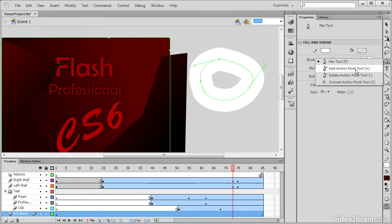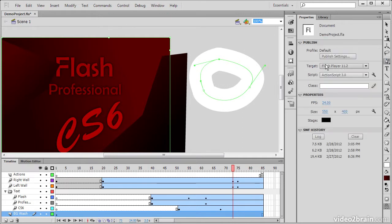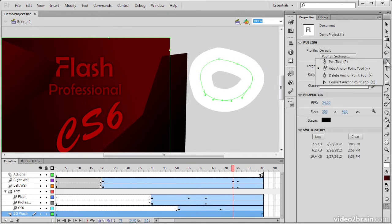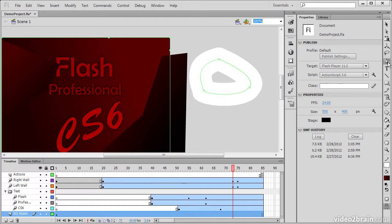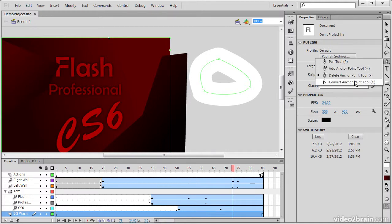We also have an Add Anchor Point tool to add anchor points to our path. A Delete Anchor Point tool, which allows us to remove those anchor points. And also a Convert Anchor Point tool, that allows us to convert selected anchor points.